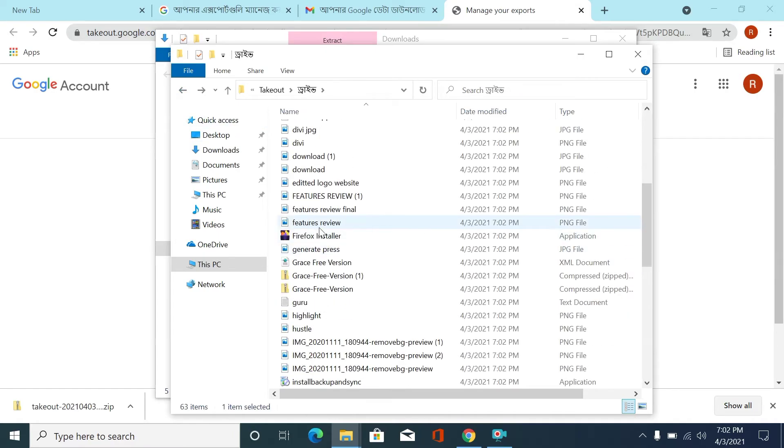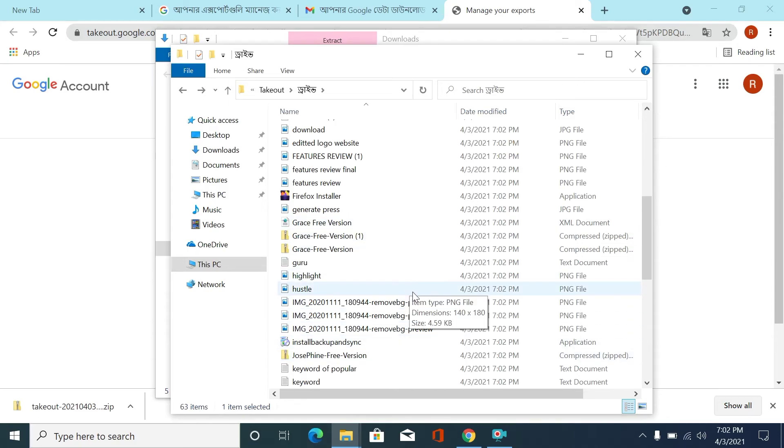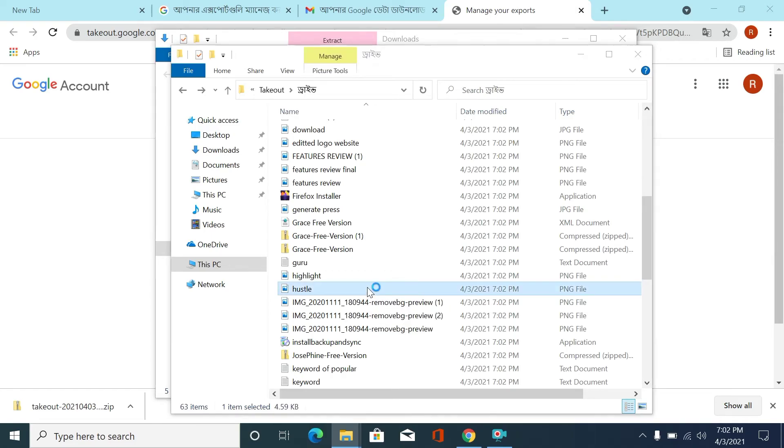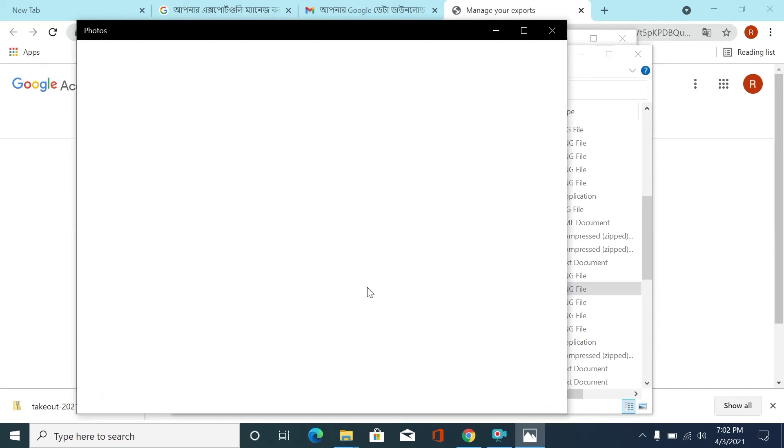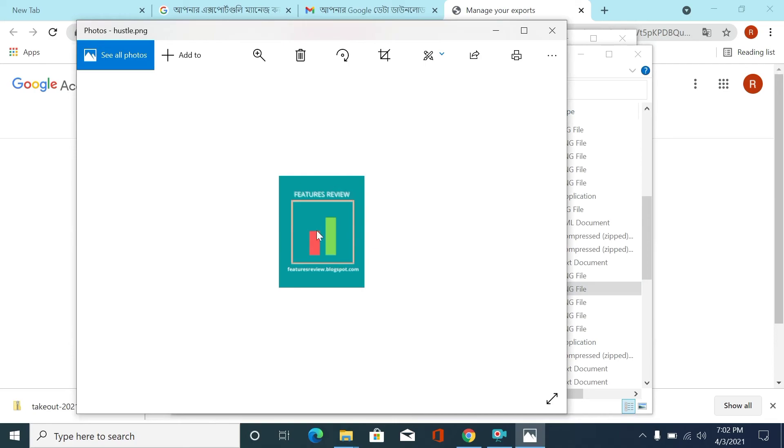So I'm checking one of my files. Loading... yeah, this is our website logo. Yes, we have found it.